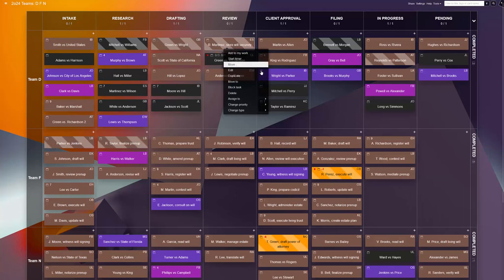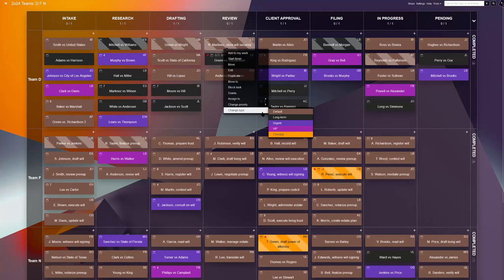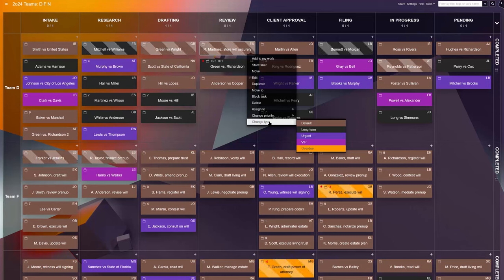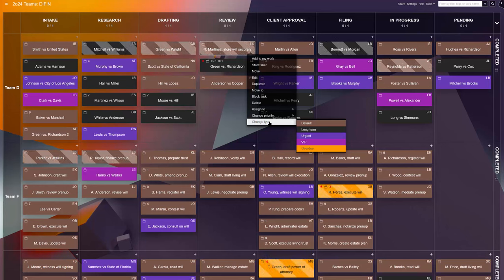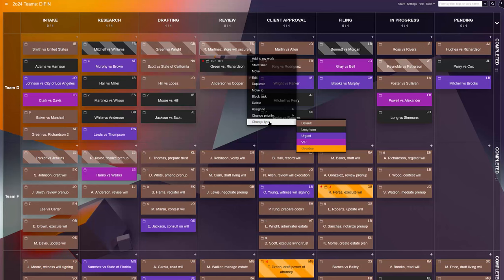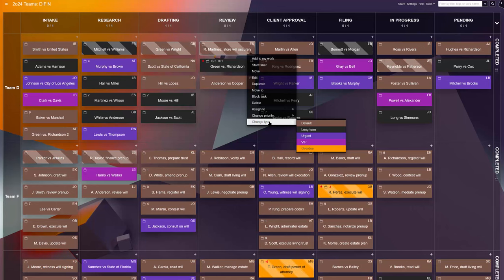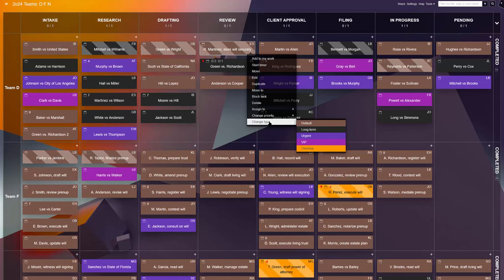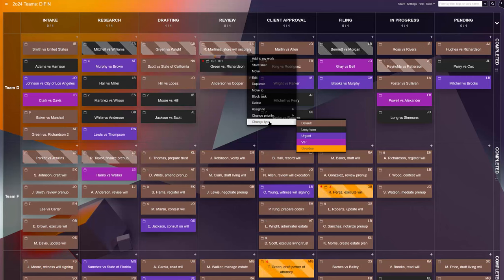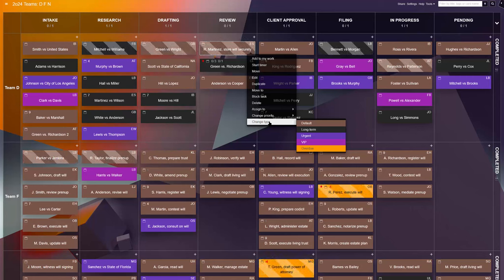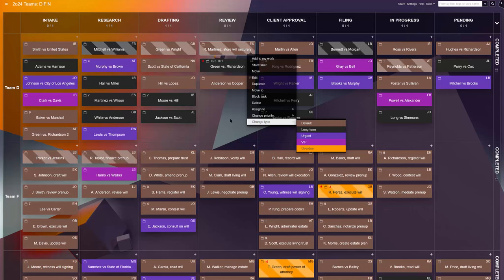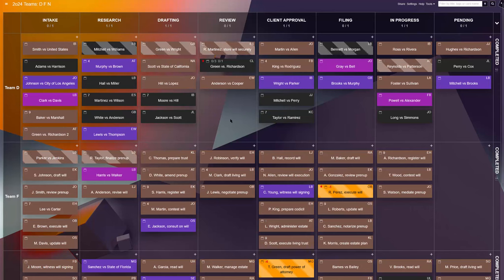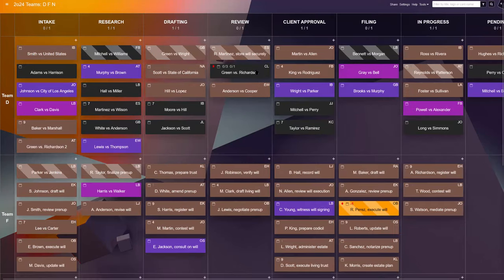To make prioritization easy, the team uses distinct task colors and priority icons to flag task importance, urgency, and nature. As such, regular cases get a brown color, urgent cases are purple, long-term ones are signaled with black, with a separate fuchsia color for high-profile, high-value cases.